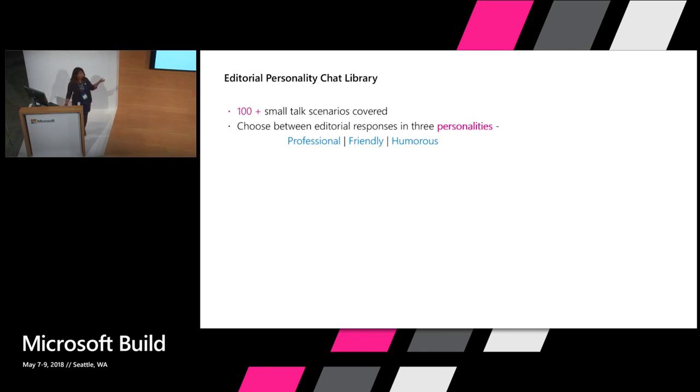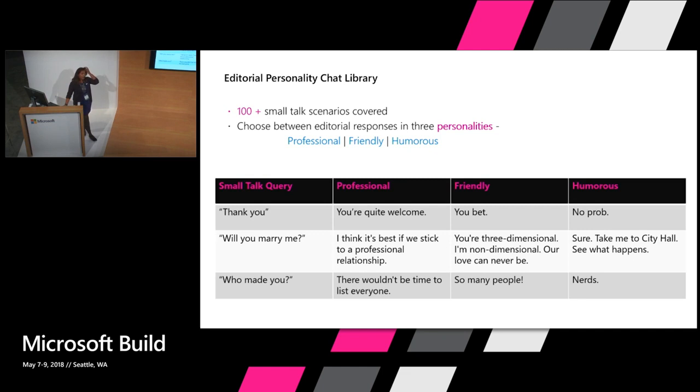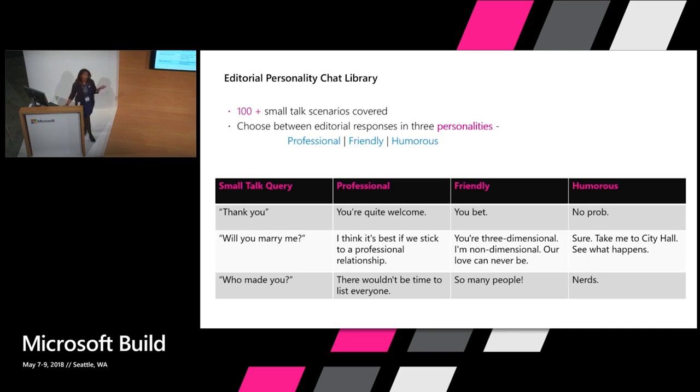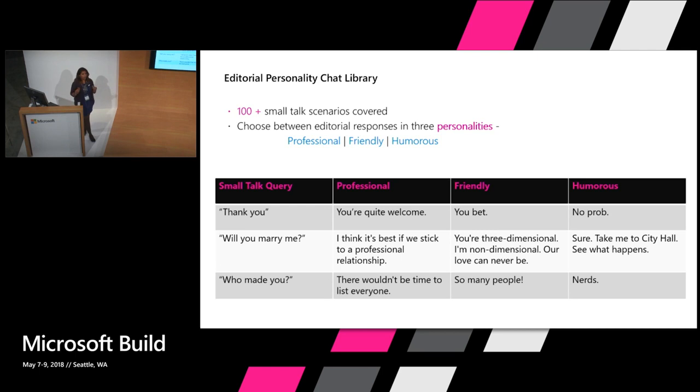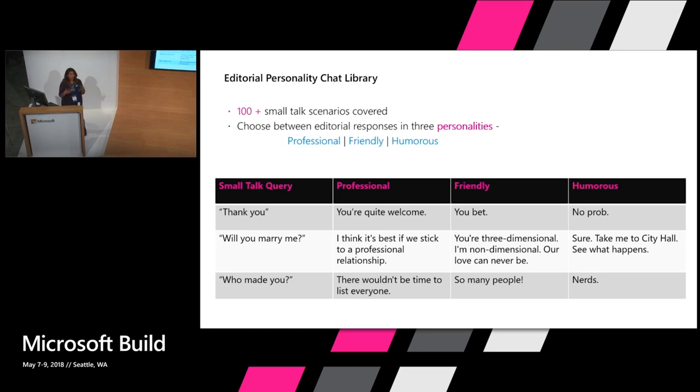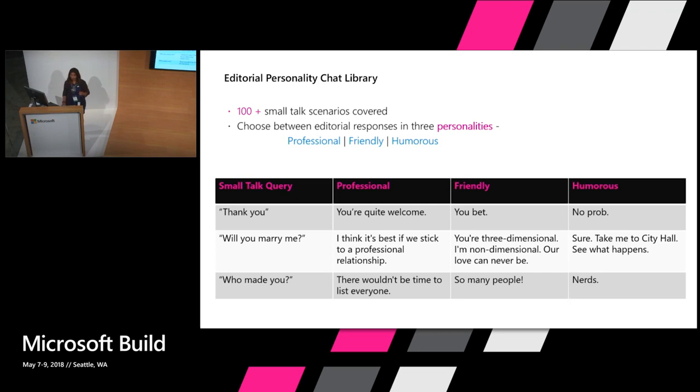How do these look different? I'll show you a quick sample. Some scenarios, like common scenarios like thank you, you see a slight tone difference between you're quite welcome and you bet. But then if you try and go a little bit off tangent and ask stuff like will you marry me, the professional bot is still all professional and says no, let's stick to the professional relationship. But the humorous bot says sure, take me to City Hall, we'll see what happens. So you see that as you're chatting with it, the persona sort of comes out a little more, and I'll show you a quick demo as well.